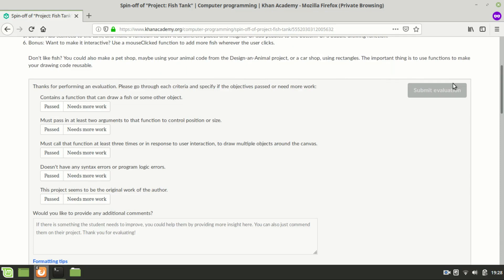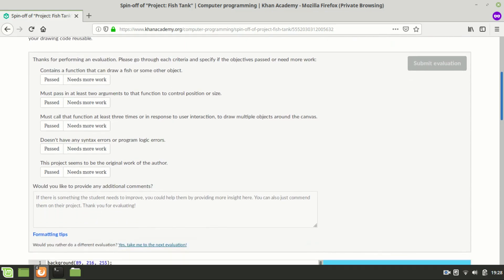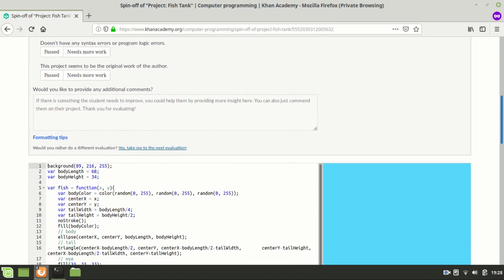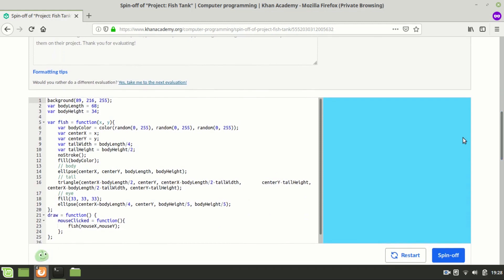The first criterion is contains a function that can draw a fish or some other object. I'm going to scroll down and look at the code. Starting in line 5 we have a fish function here.